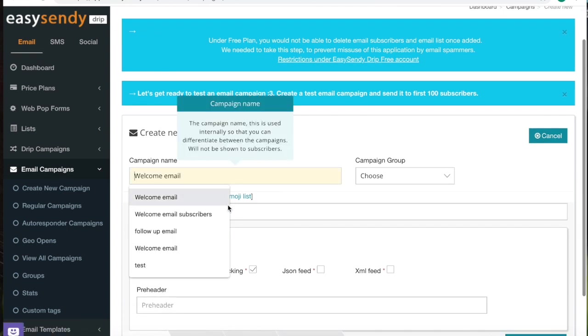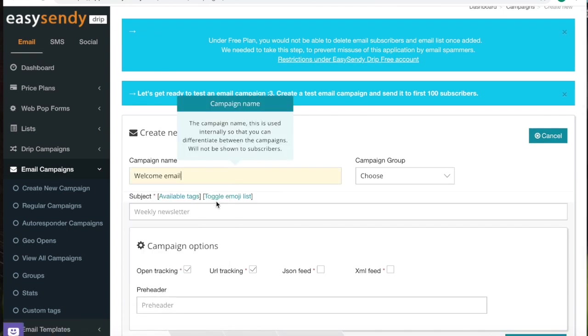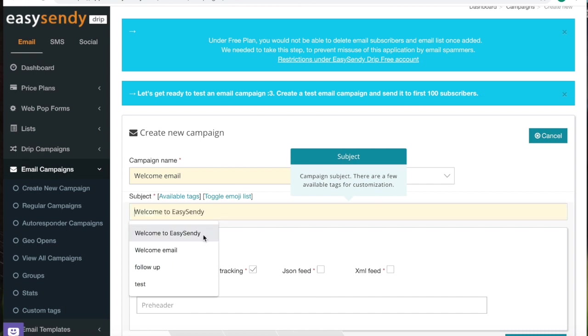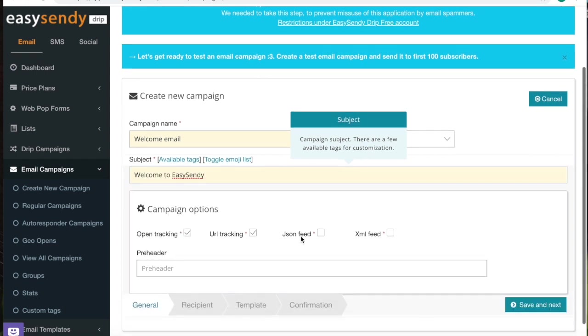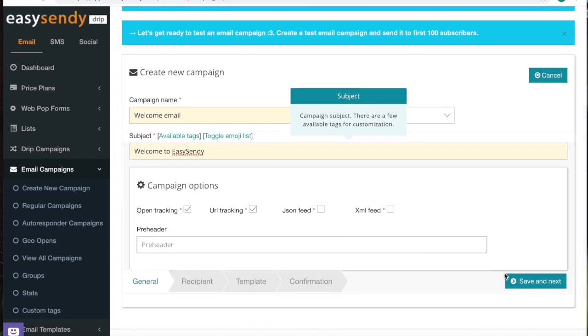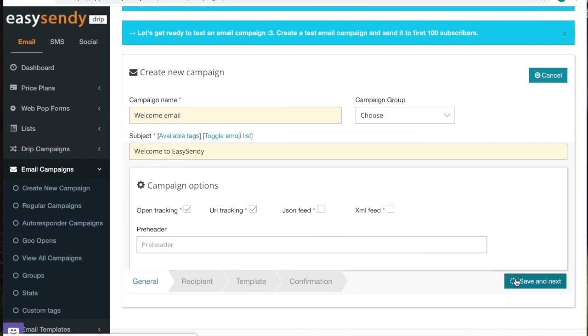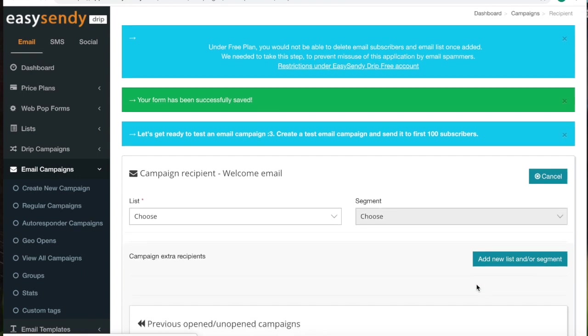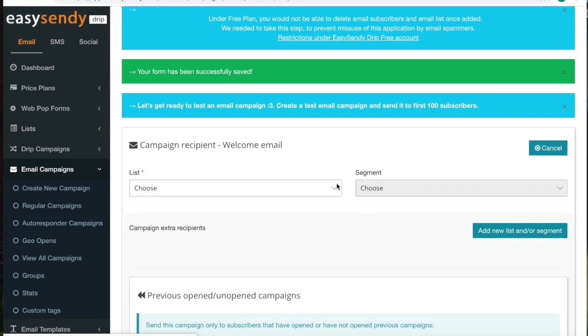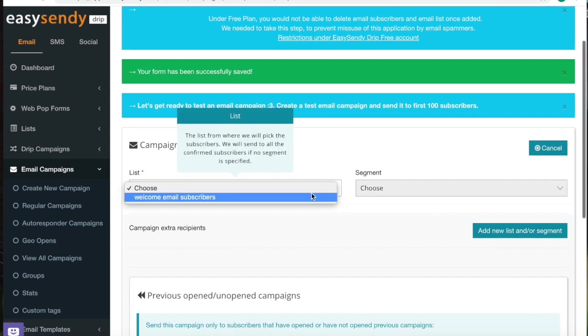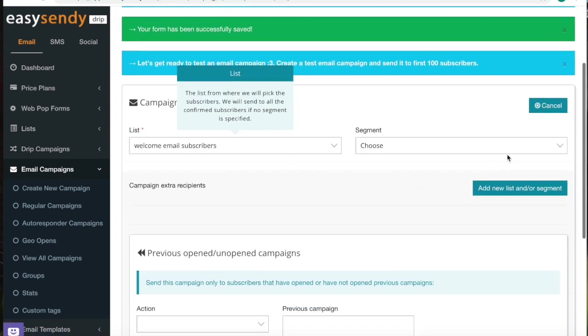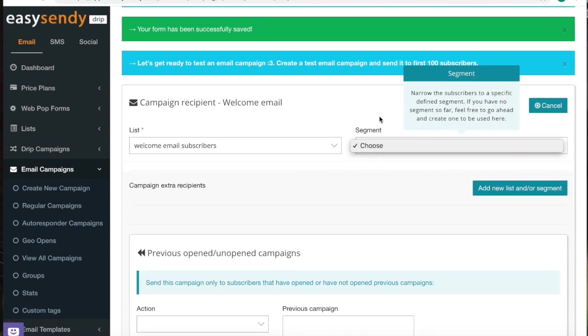Let's say campaign name, since we have not created a group, we can't select anything here. Otherwise, you will be able to choose a specific group. Now we will have to select the list. Same thing for segment. Since we have not created any segment, we will not be able to select anything here.